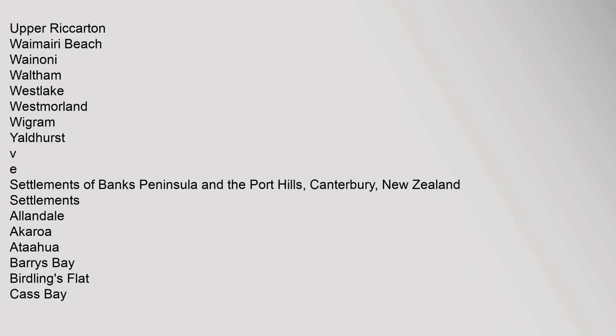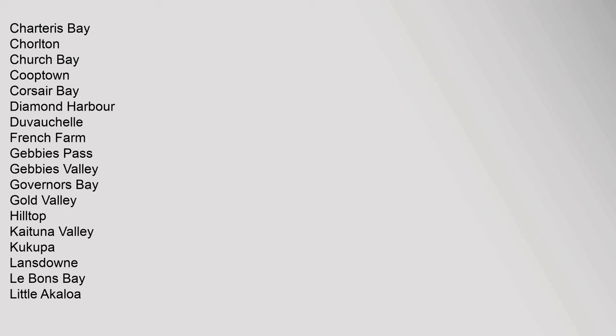Settlements: Allendale, Akaroa, Ataahua, Barry's Bay, Barrys Flat, Cass Bay, Charteris Bay, Coralton, Church Bay, Cooptown, Corsair Bay, Diamond Harbour, Duvauchelle, French Farm, Gebbies Pass, Gebbies Valley, Governors Bay, Godley Valley, Hilltop, Kaituna Valley, Kinloch, Lansdowne, Le Bons Bay, Little Akaloa.